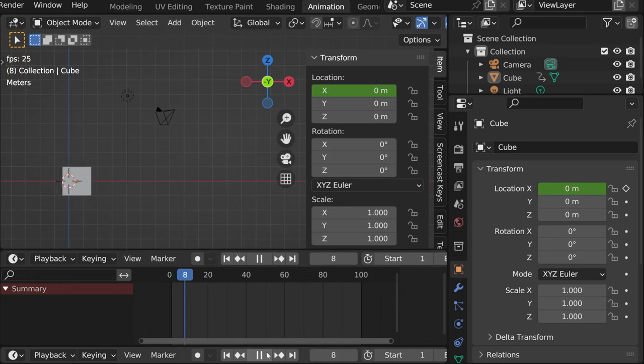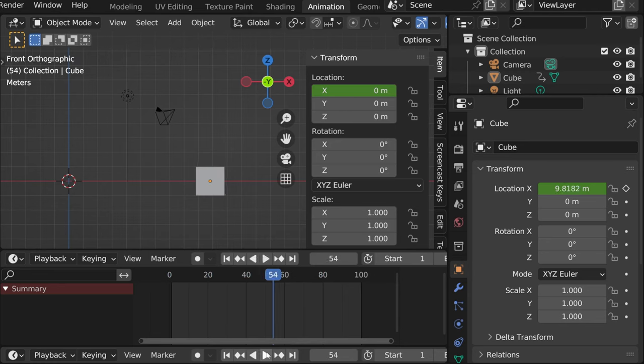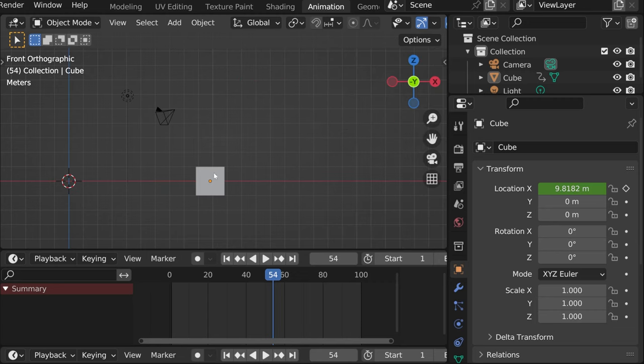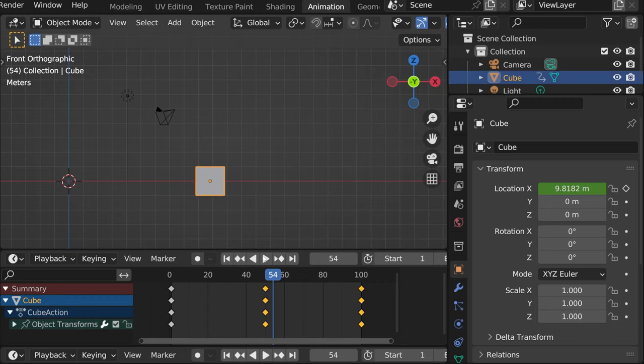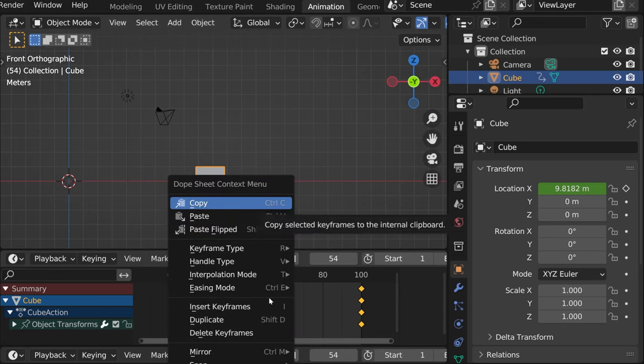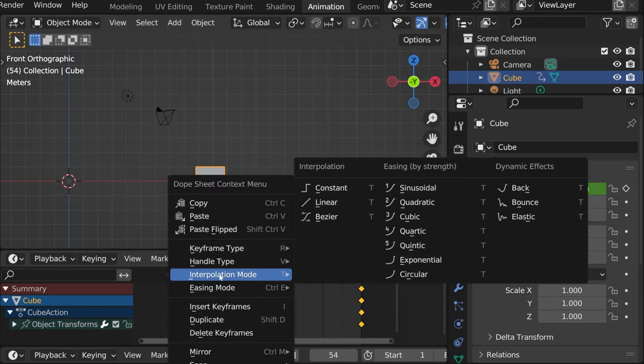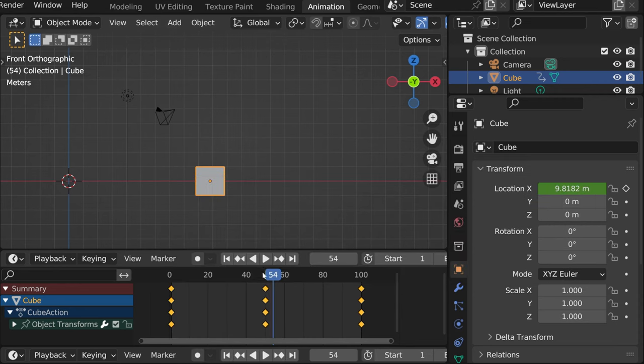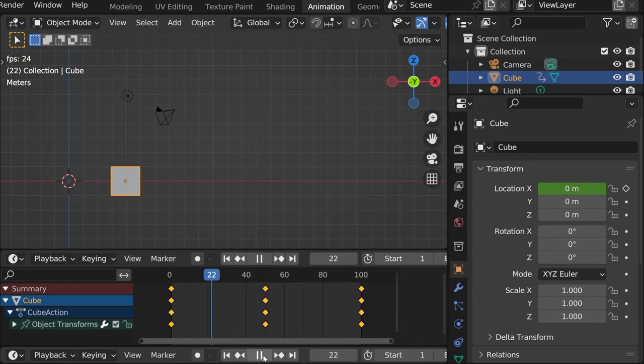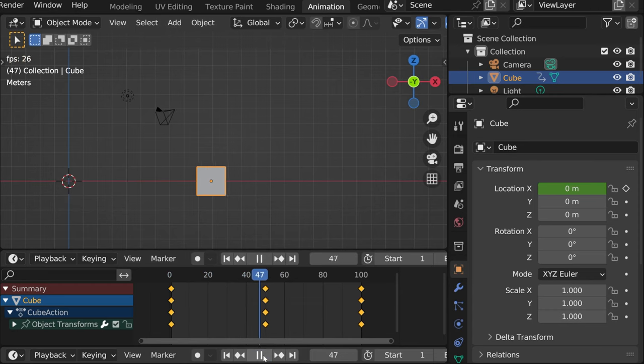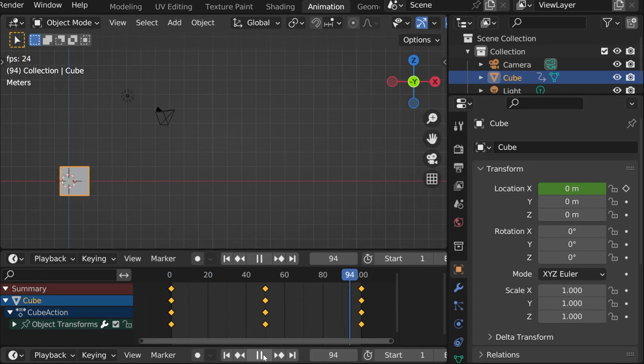One more thing you need to know is that when the action happens, it doesn't always happen the same way. So for instance, here, if we press A to select all and right click, we can see interpolation mode. If we check the animation now, you can see that it slowly starts and then it kind of slows down before coming to this point.